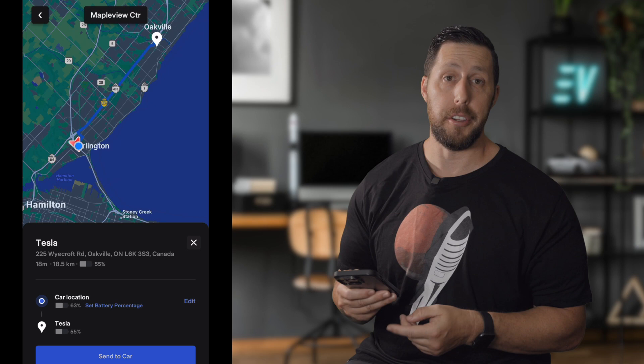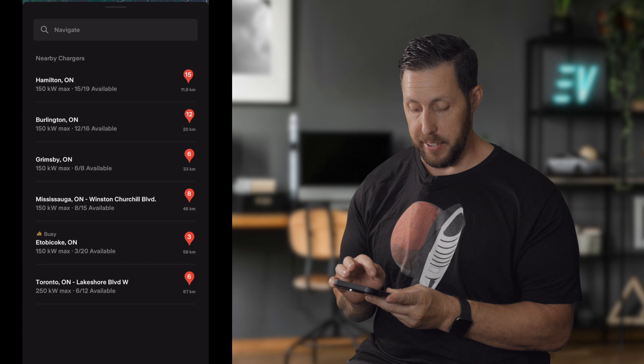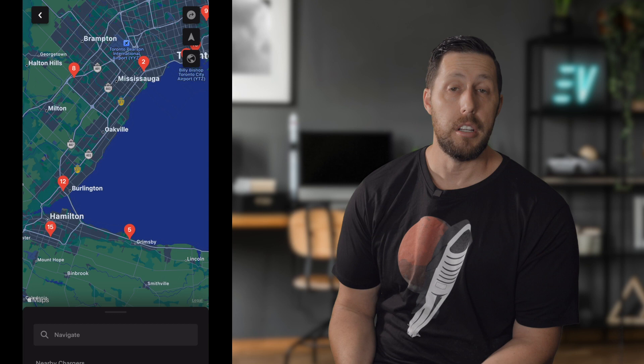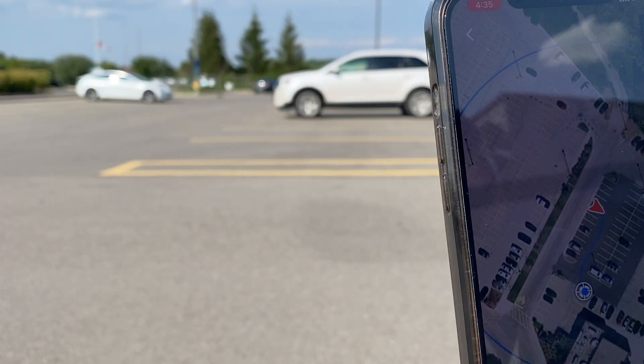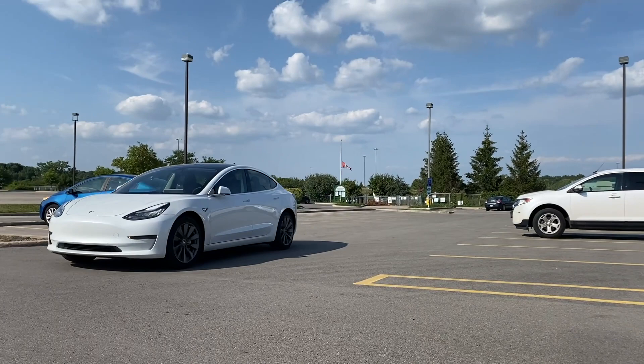Below that, you can see nearby superchargers. It'll show how far away each one is, how many stalls are available, and whether it's busy. You can see one location is quite busy right now, which is handy. Note these are superchargers only — not Level 2 or third-party Level 3 chargers. Below that is Summon. If your car is equipped with full self-driving, you can move the car forward and back, or use Smart Summon, which brings your car to you — one of my favorite features.